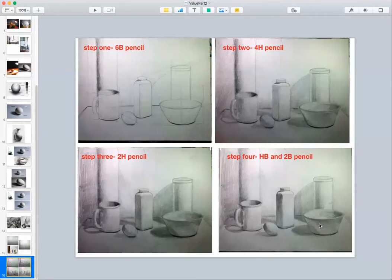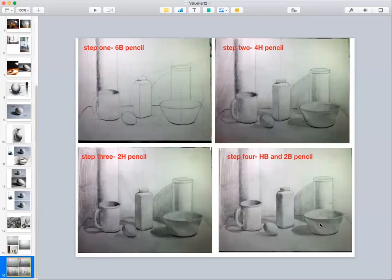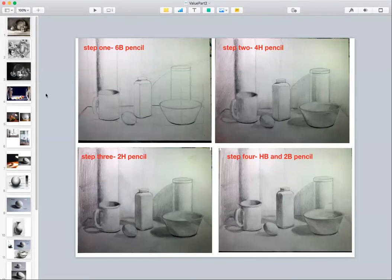Also, don't use blending stumps or intentionally smudge this drawing — use the pencil to do all the shading. Blending stumps work best for charcoal; there's a charcoal assignment on the site where you'll use them. With pencil, smearing tends to make it hard to control, so I'd recommend avoiding blending stumps for this part of the drawing.